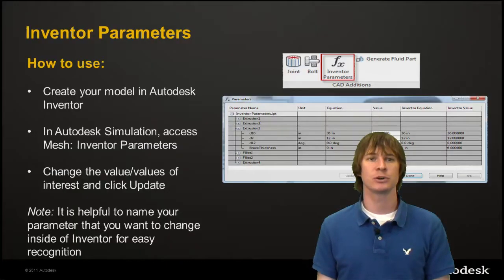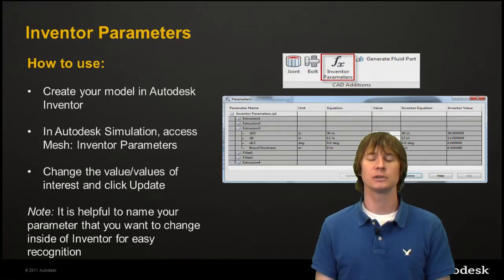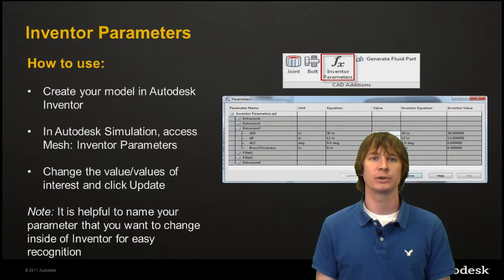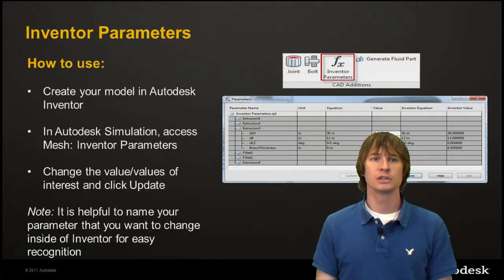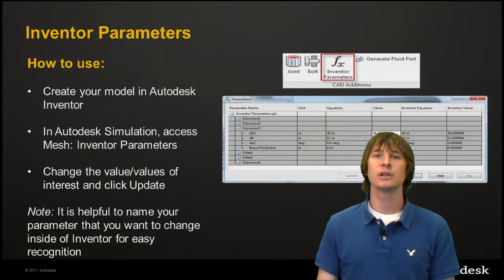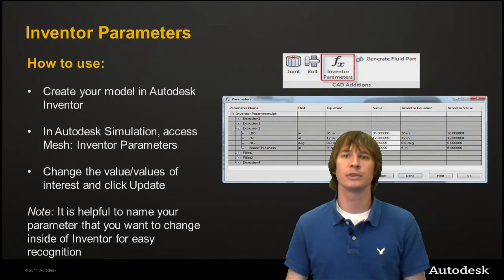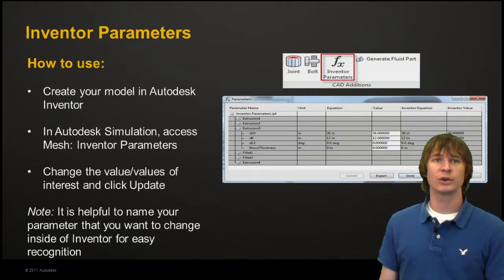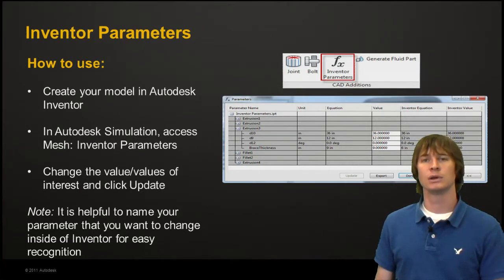My name is James Herzing and I'm a technical consultant here at Autodesk. So as you can see there's a lot to do here with Inventor Parameters. So how do we use this?